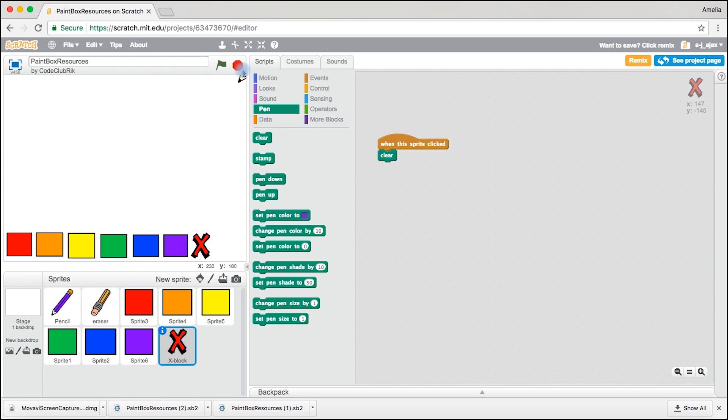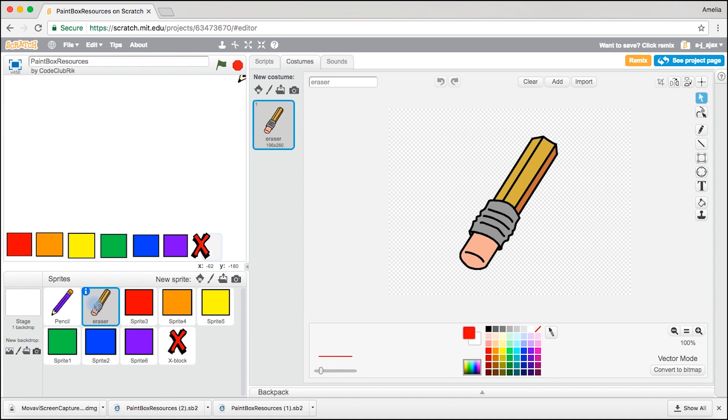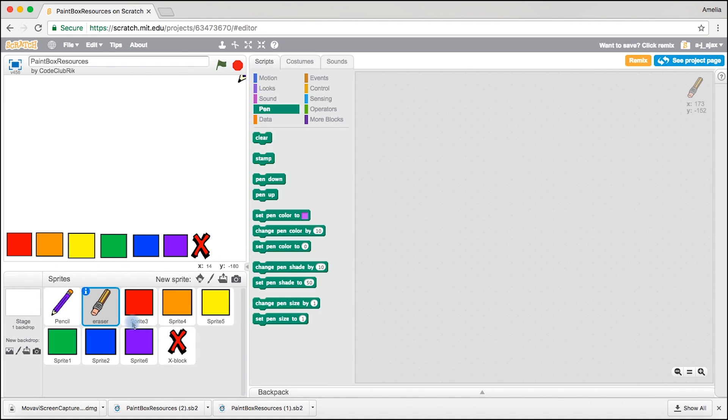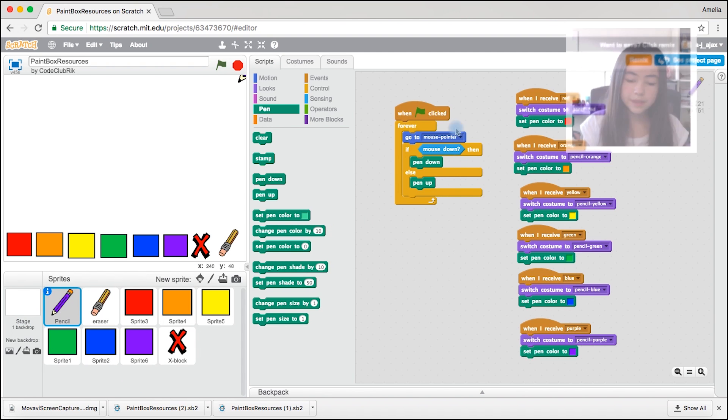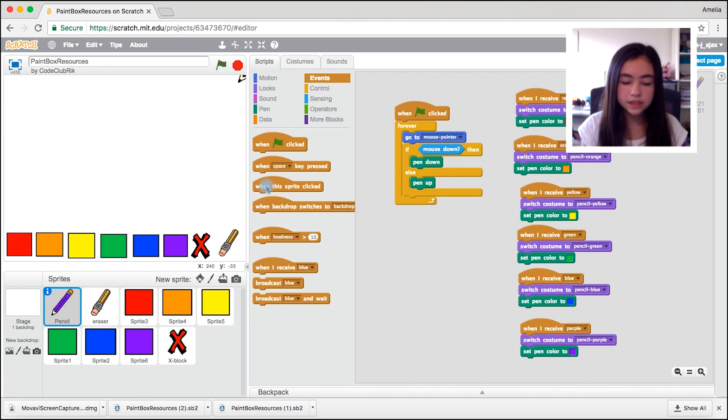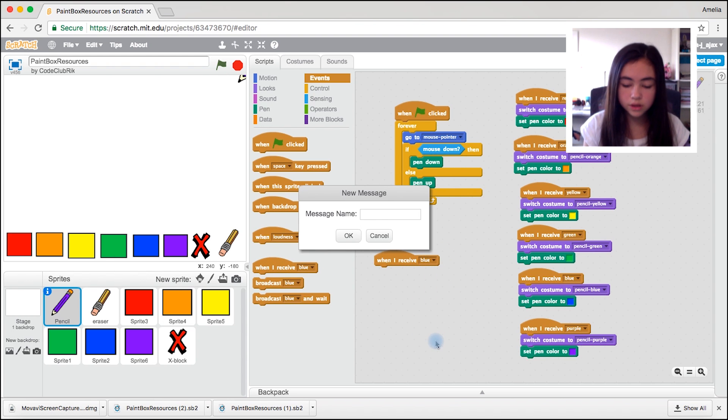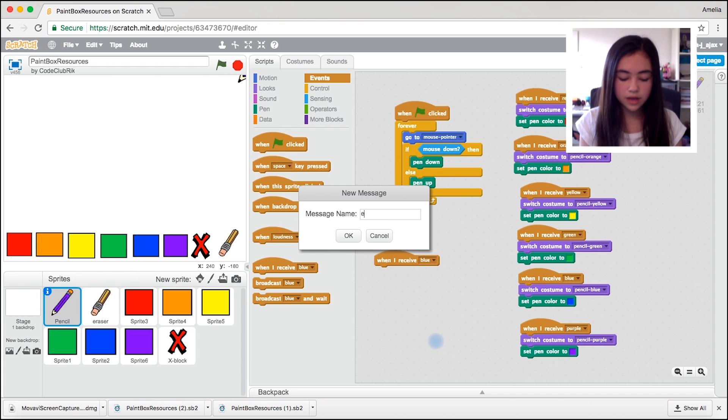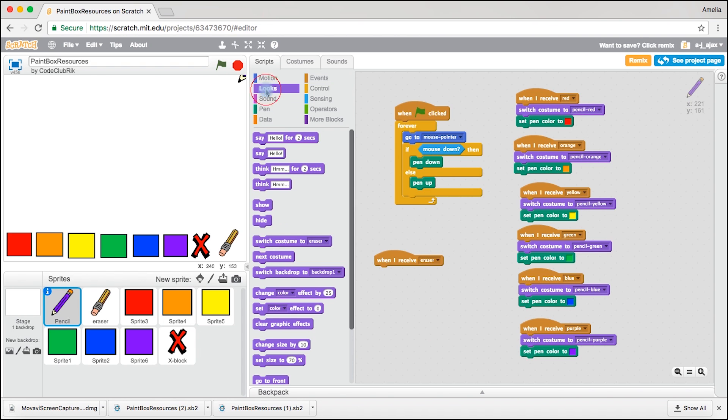Now we're going to make a rub out. We're going to come to this eraser and we're going to right click it and press show. Come back to pencil and do events. When I receive, we're going to make a new message and call it eraser. Come to looks, drag out switch costume to eraser.